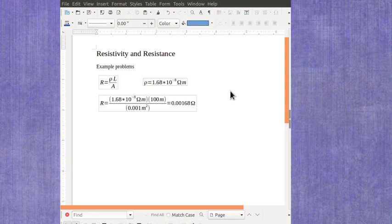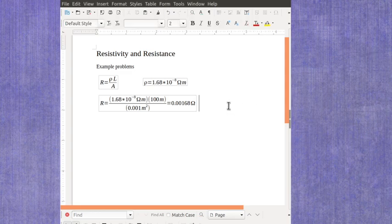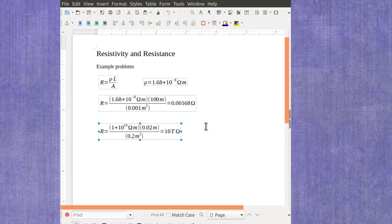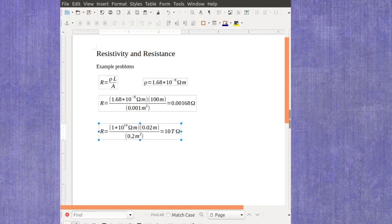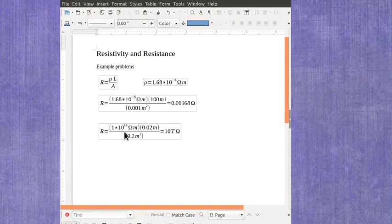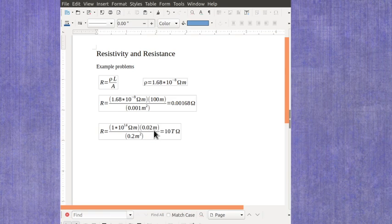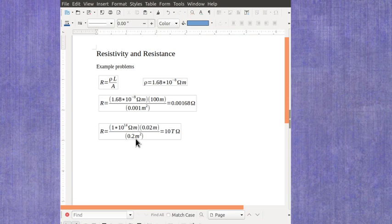Now in comparison, let's think about a rubber plate. Rubber has a much higher resistivity, 1 times 10 to the 14th ohm meters. So if I have a sheet of rubber and it's only 0.02 meters thick, which is like 2 centimeters, and I've got 0.2 meters squared, so that's just a slab of it,